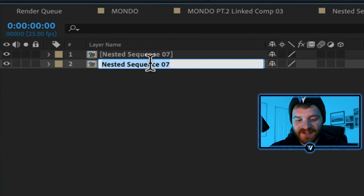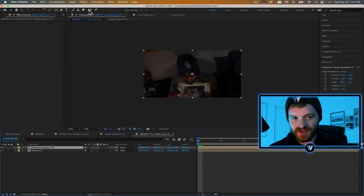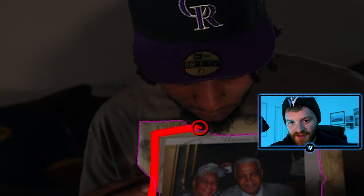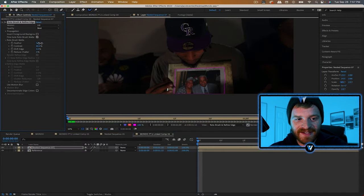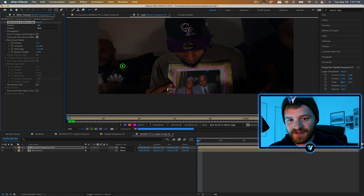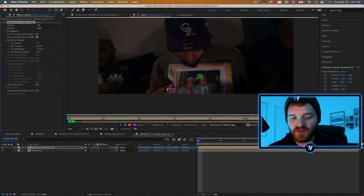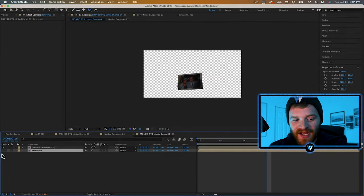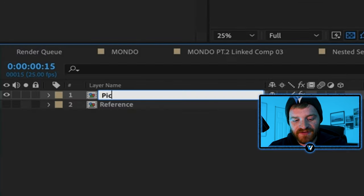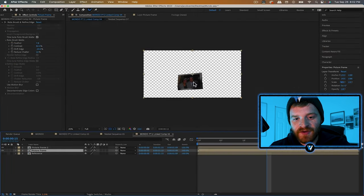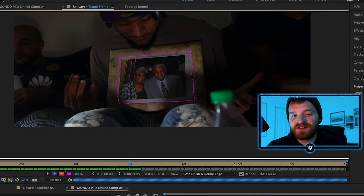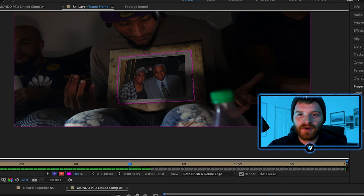Call the reference layer 'reference.' On the top layer, start the rotoscope with the roto brush tool — double-click the layer, rotoscope out the picture frame, then set quality to best, increase feather and contrast, decrease shift edge, and increase reduced chatter. Hit the number 2 on the keyboard to advance frame by frame and verify the rotoscope. Once frozen, hop back into compositions — you'll see only the rotoscope layer. Call it 'picture frame.' Duplicate this layer, then on the bottom duplicate, go back into the rotoscope, unfreeze it, and select 'Invert Foreground and Background' — this keeps everything around the picture frame. Freeze that layer.